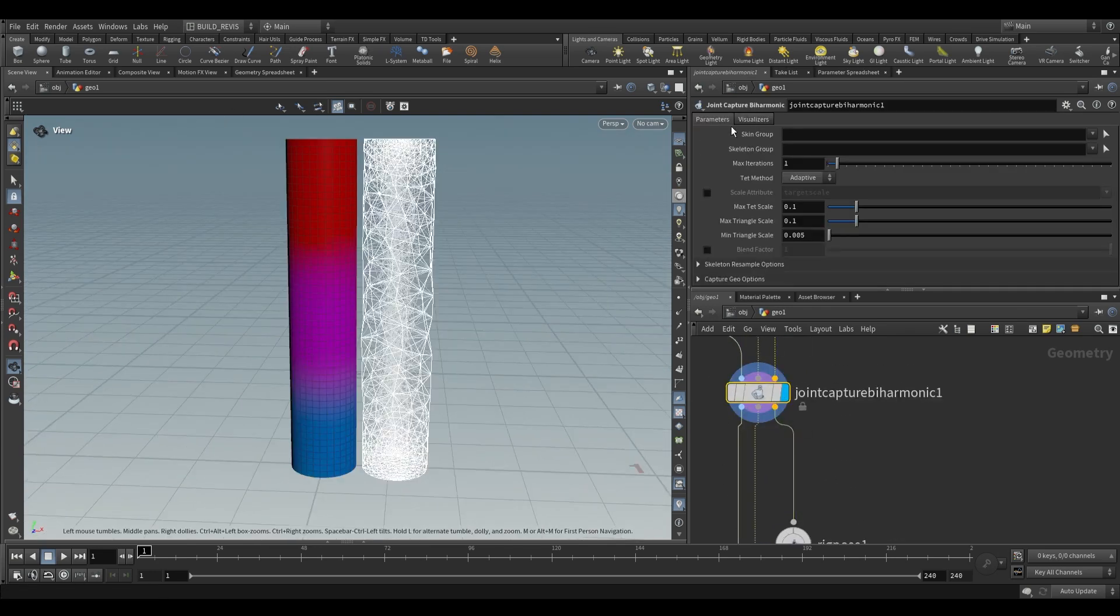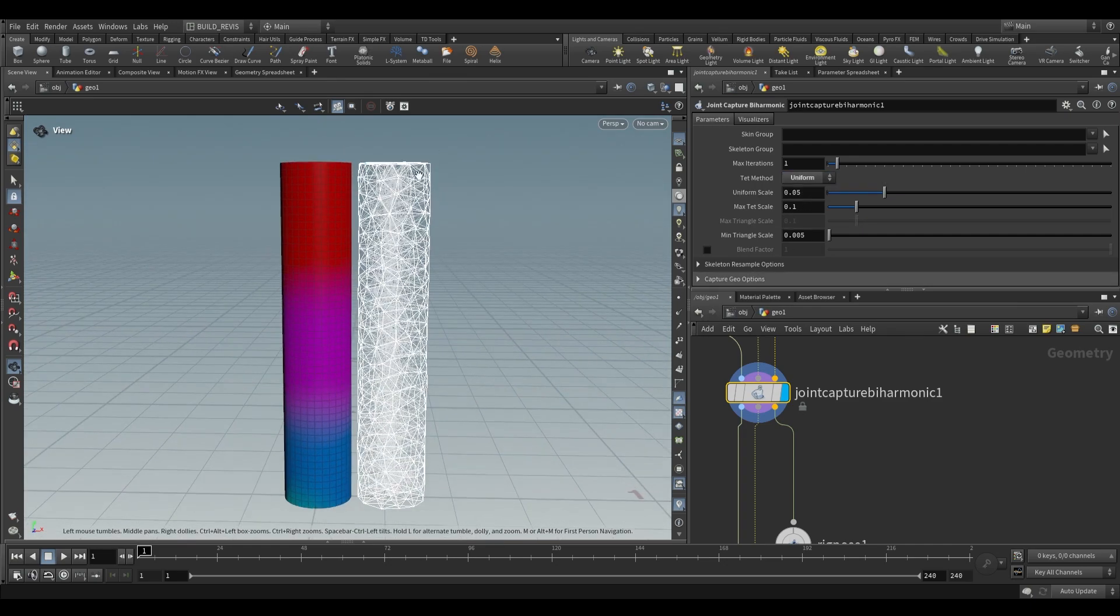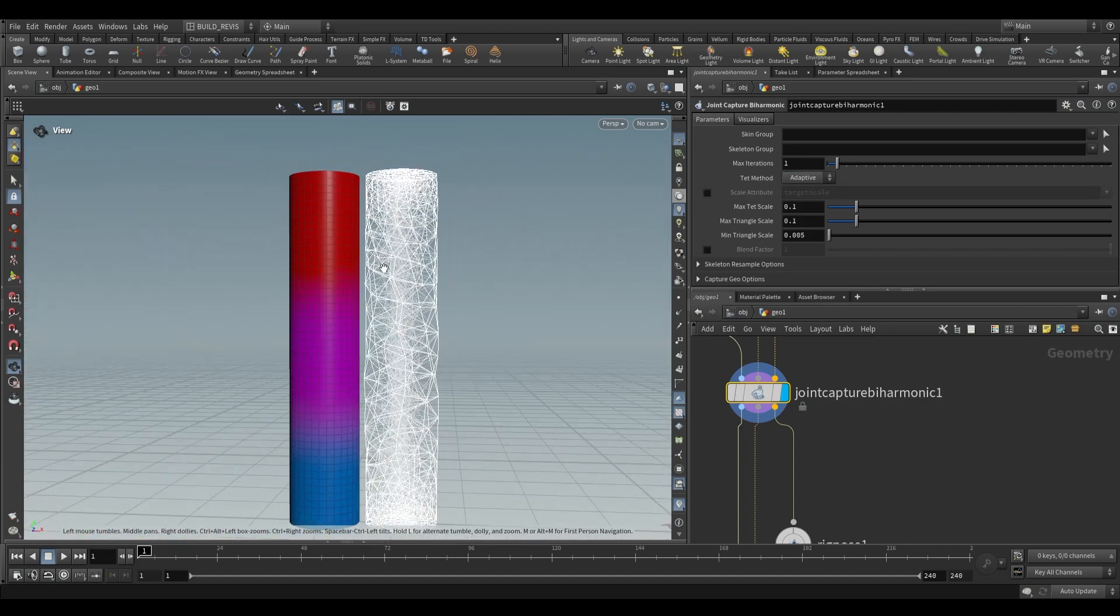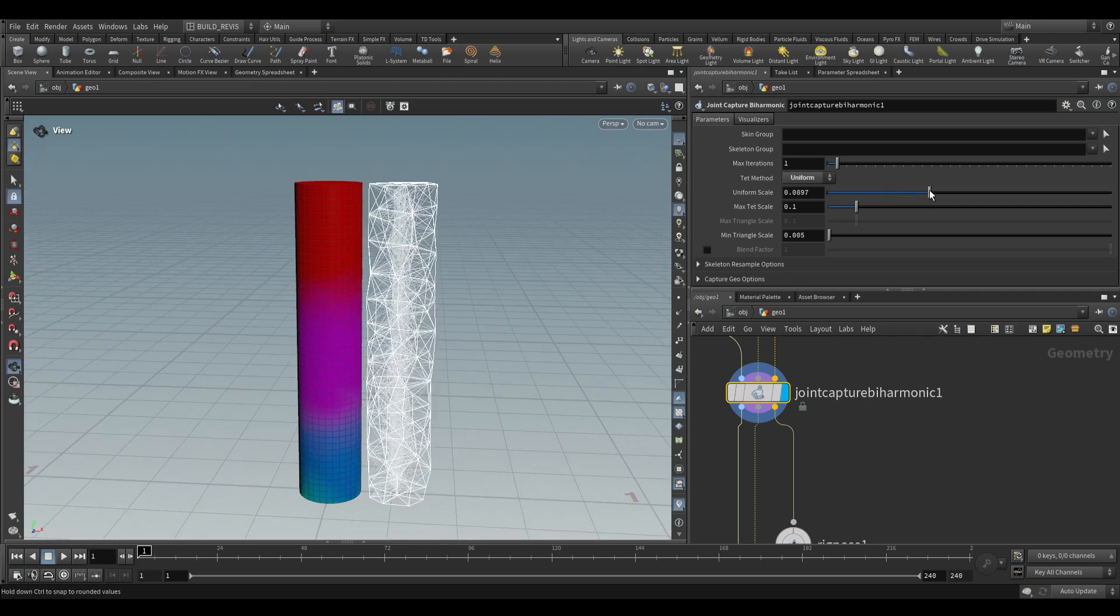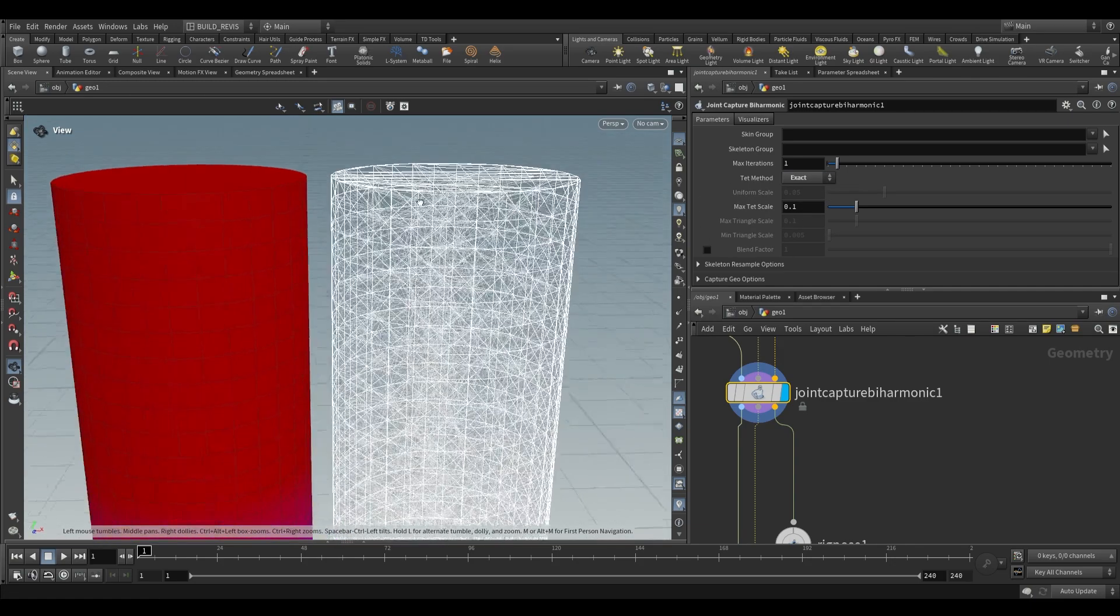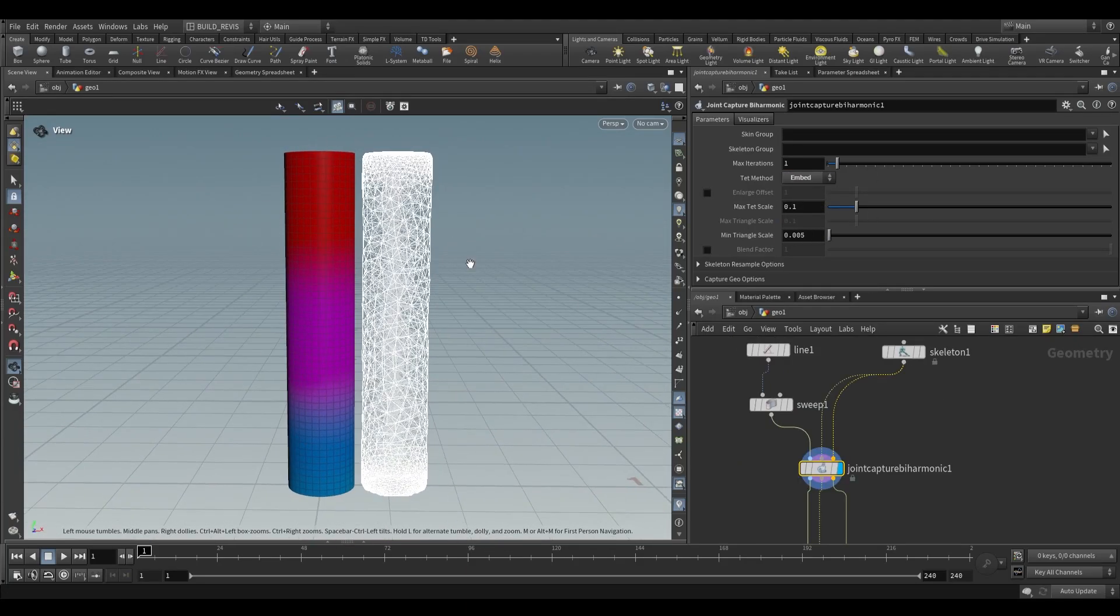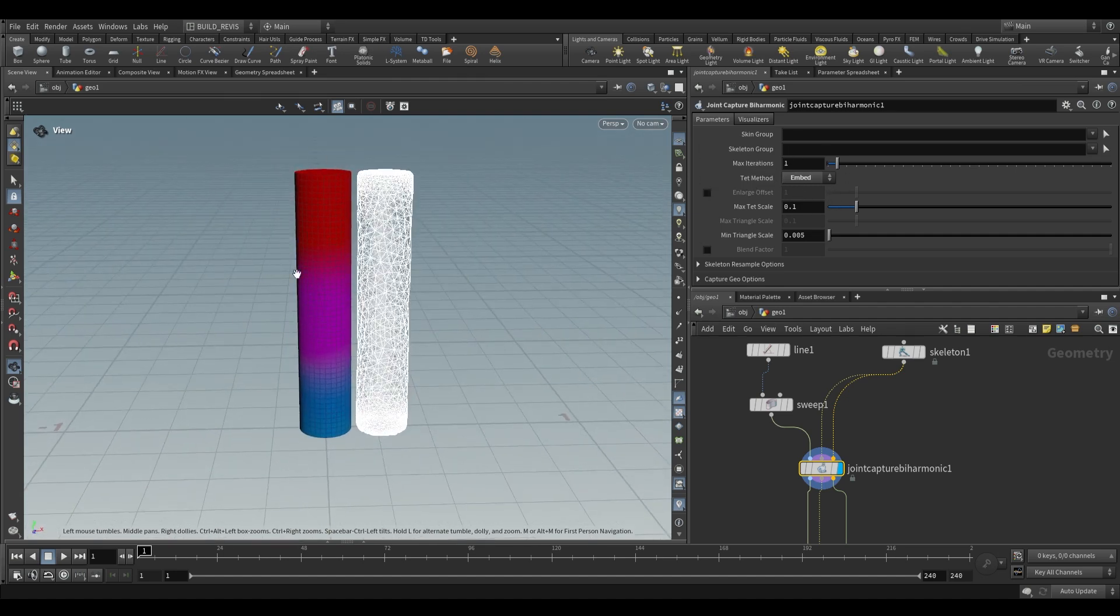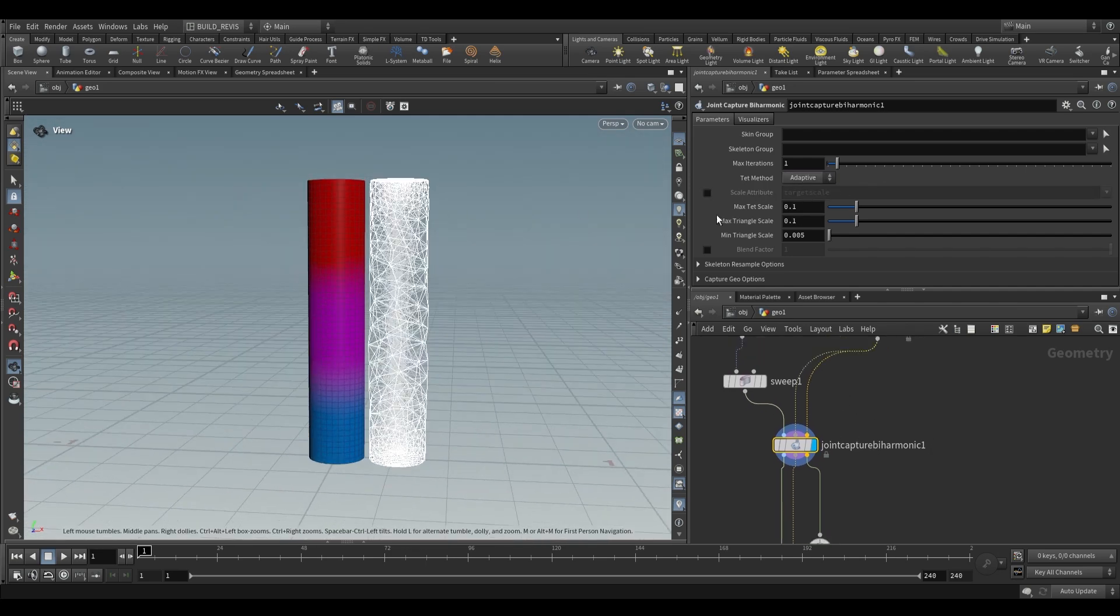Back to our joint capture by harmonic, these settings are for generating this tetrahedralized mesh. For the most part you can leave it at adaptive, but often you'll change it to uniform. Uniform makes sure each triangle is a similar size. With adaptive, where there's a sharp edge it'll create more triangles, but if we have a complex mesh it can slow down in those areas. You can adjust the uniform scale to increase the minimum size that a tetrahedral can be, and the max size. Exact gives us exact triangle sizes. Finally, embed will only approximately match the incoming geometry, which is useful for flat objects like grids.